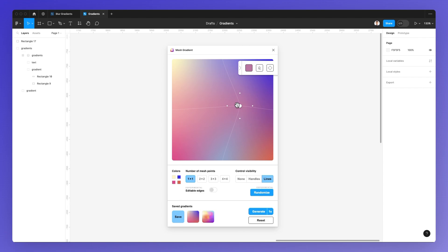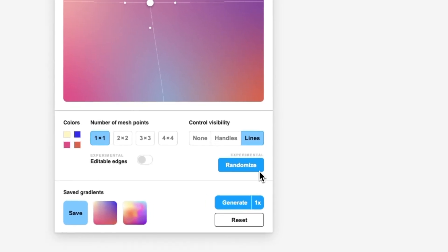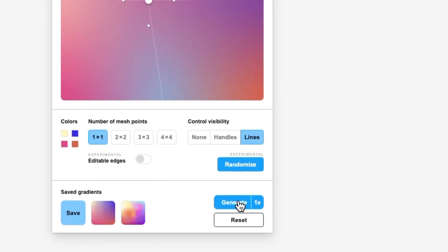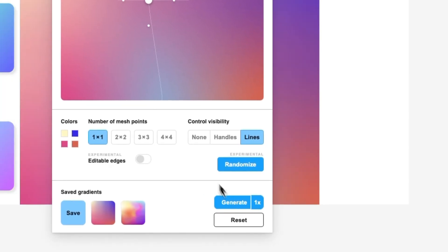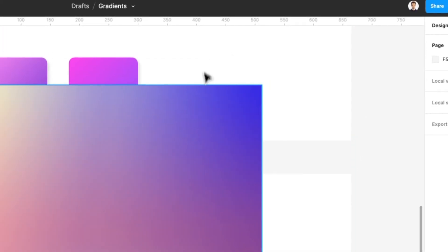As you can see, it's a very easy process. Once you're done with your gradient, simply click on Generate. If you want it at 2x or 5x, which essentially means that it's going to be a bigger file format. This is multiplied by 2, this one is multiplied by 5. We're just going to keep it at 1x and click on Generate.